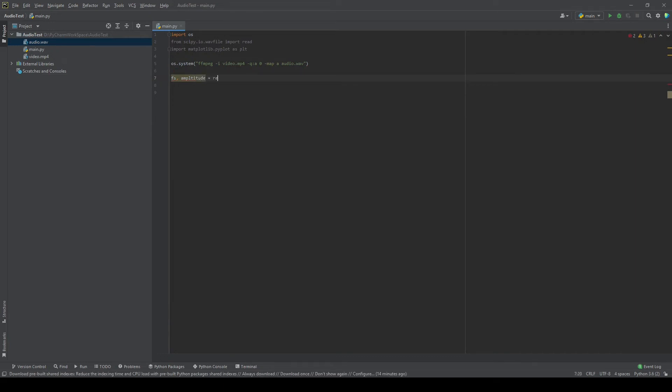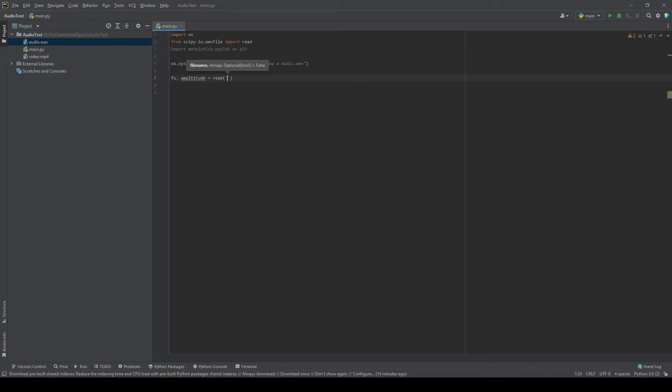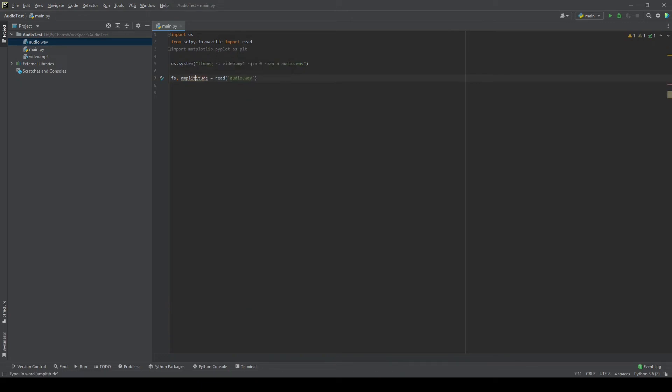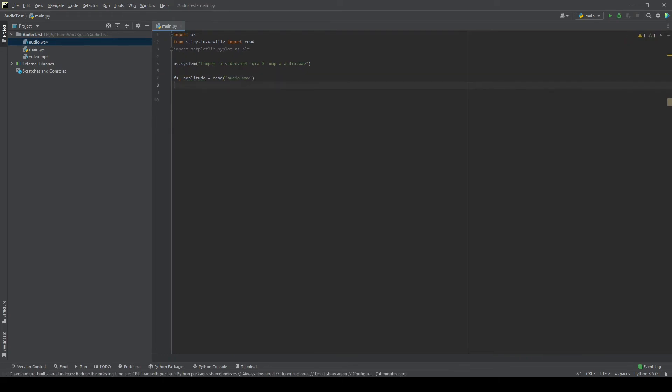audio.wav. Now once we have the values of amplitude—basically this has the values of amplitude for all of the time period of that particular audio—now we are going to use that and